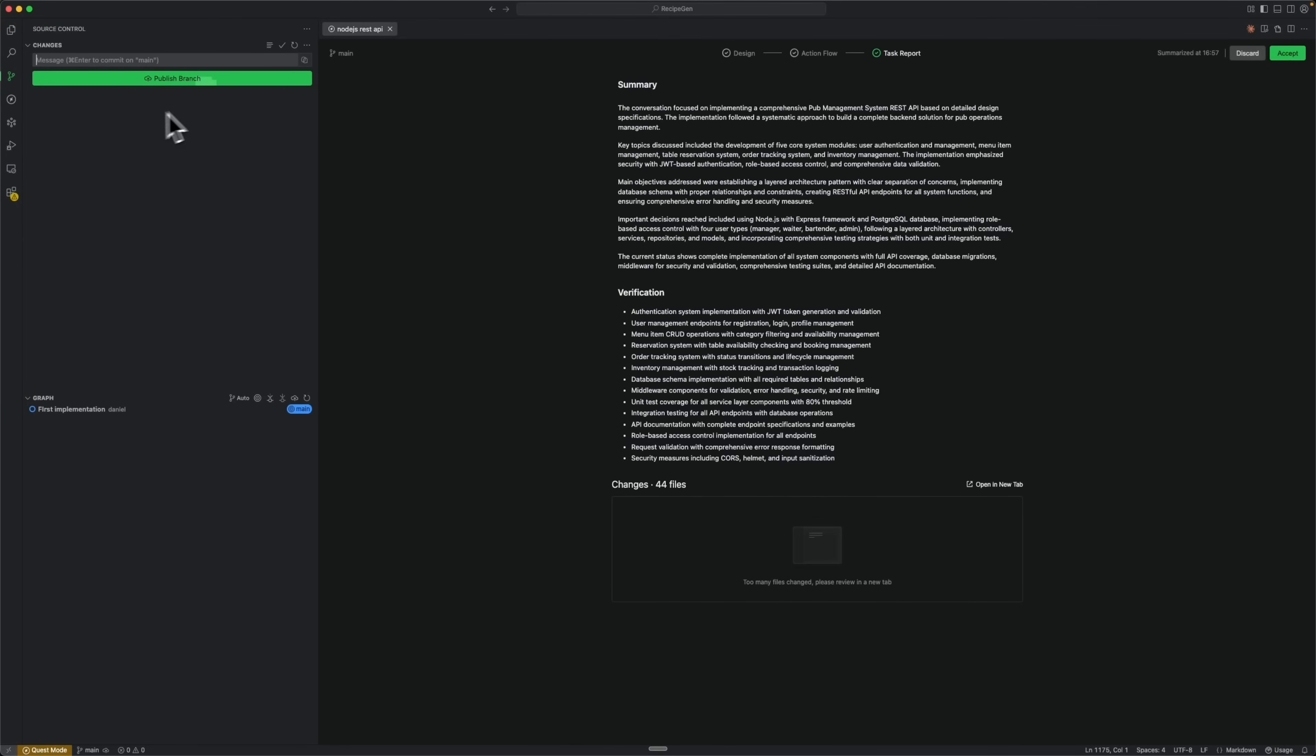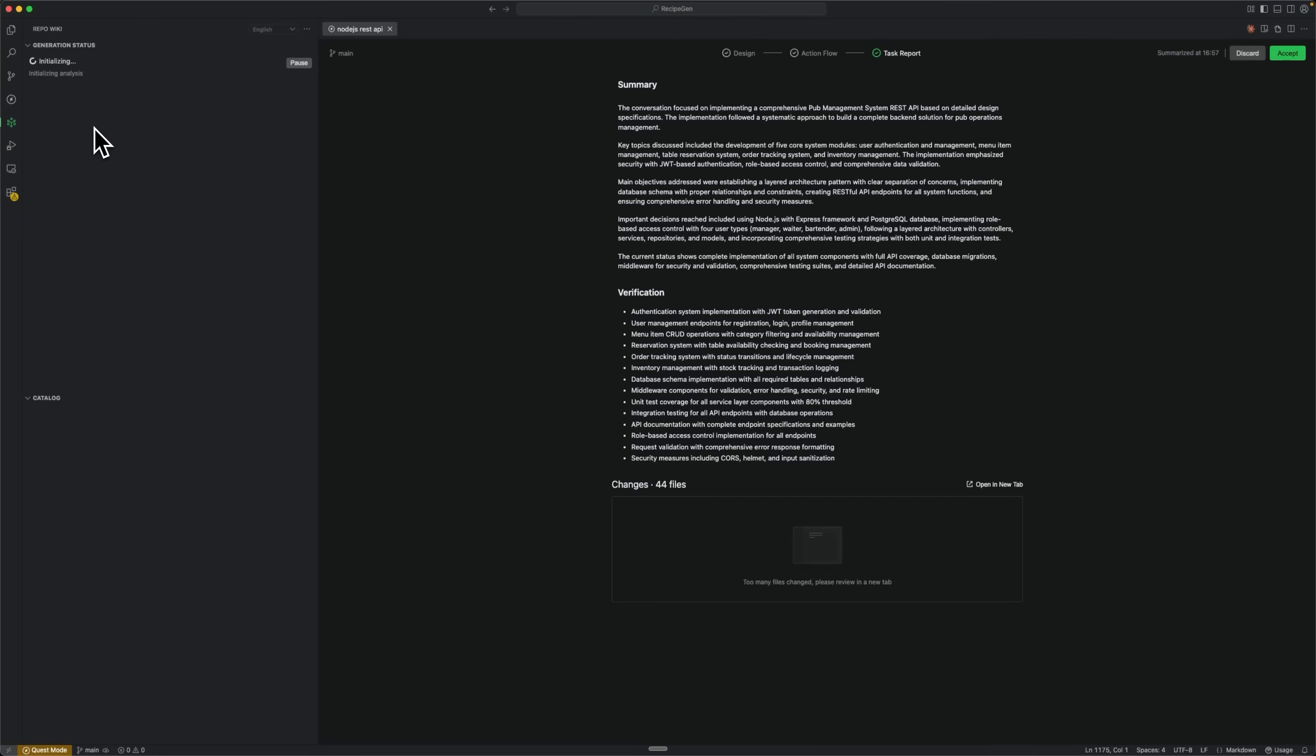As soon as we have a new commit with code changes, we can regenerate repo wiki, and it updates to reflect the current state. This pain point for every developer – documenting all actions and keeping documentation current – is solved with Coder in a way that actually works. Let's wait for the generation results to see what it produces.